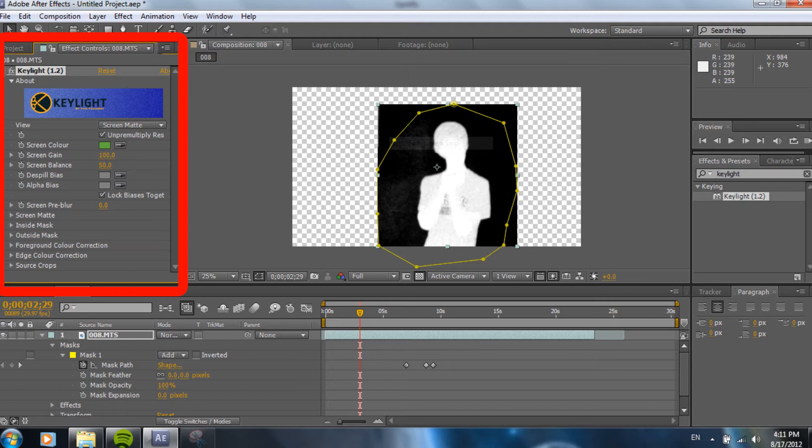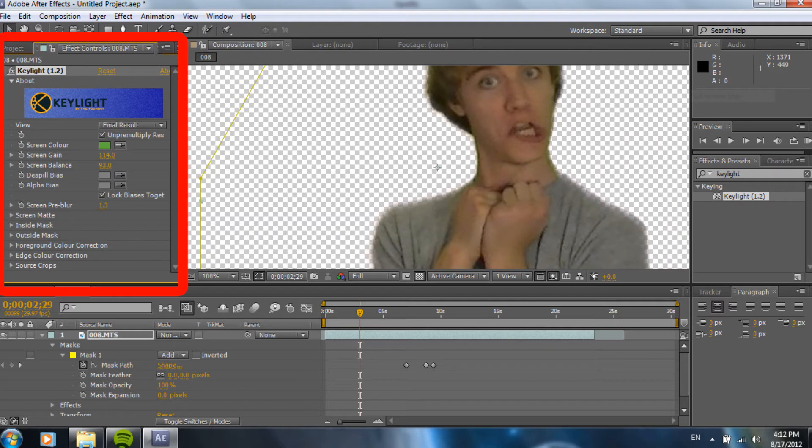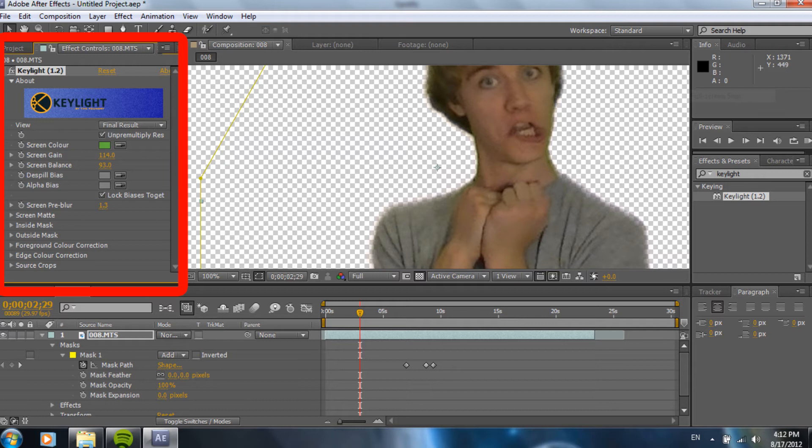In order to adjust this, we go into screen gain and screen balance. Just adjust that to your liking. And, as you can see in this picture, the edges are a little bit fuzzy. That's because the screen pre-blur is up a little bit too high. And, remember, when you're doing a green screen, you want to have a sharp edge because that's the whole point of a green screen. It's not going to look realistic if you have a blurry edge around you. So, you want to keep that edge nice and sharp without having too much green on it.